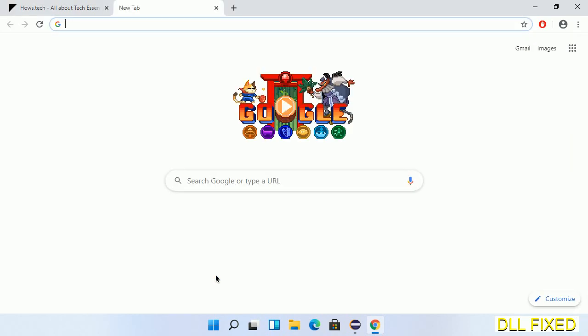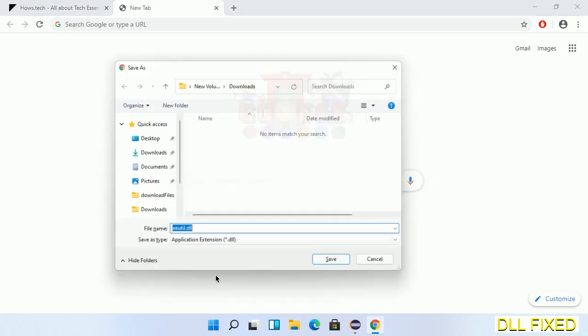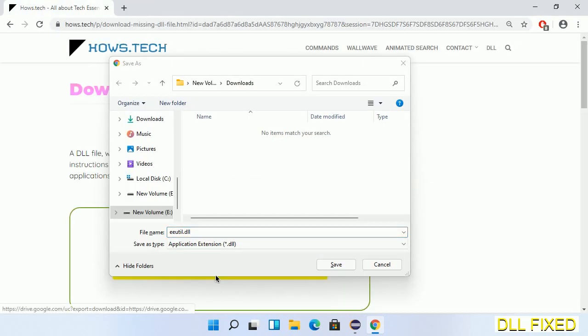We'll click on the download button and the file will get downloaded. Now save this file somewhere.